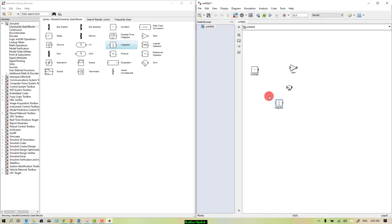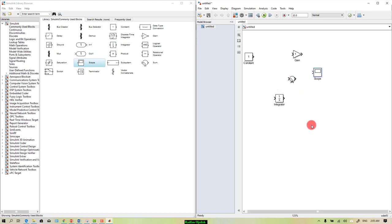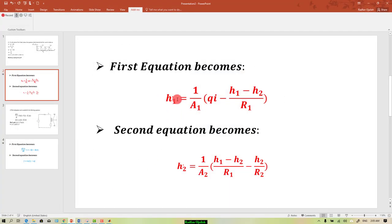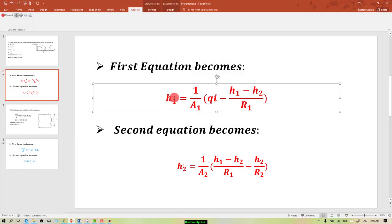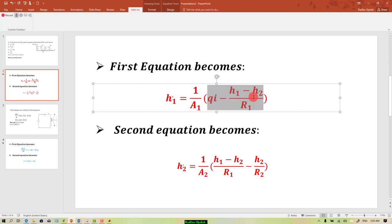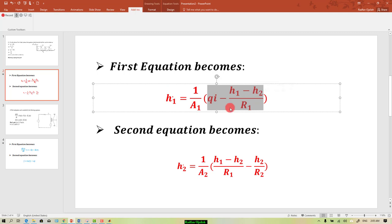We also need a constant which is the input, an integrator, and finally a scope. Going back to our equation, this is equation number one. As you can see, the highest order is one, so we need the integrator just one time, and we have these terms multiplied by 1 over a1 which is the gain.